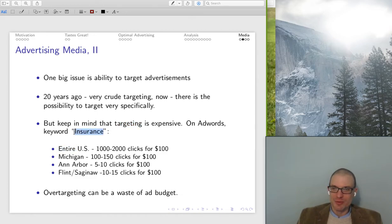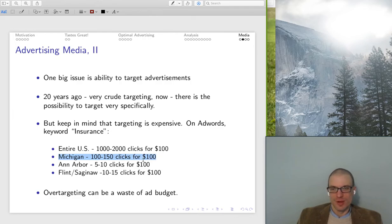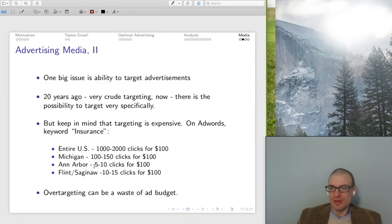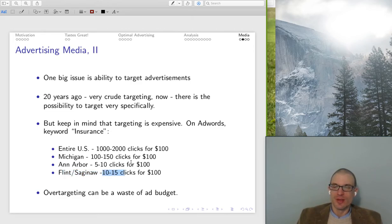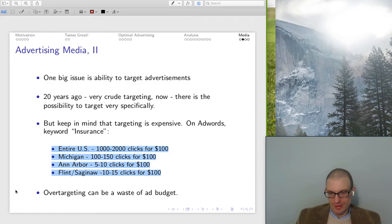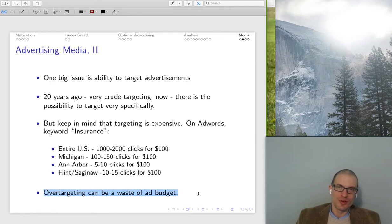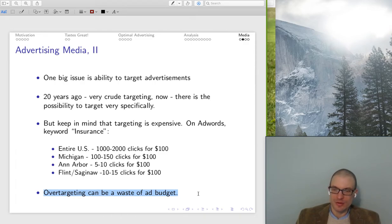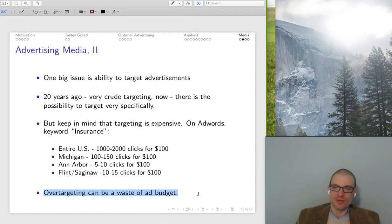Looking at AdWords for the word 'insurance': if targeting the entire U.S., you get about 1,000 to 2,000 clicks for $100. For Michigan, it's 100 to 150 clicks for $100. In Ann Arbor, 5 to 10 clicks for $100 — though if you're selling something locally, those may be more valuable on the margin. In Flint, 10 to 15 clicks for $100. A couple of things here: first, you're going to pay for higher targeting. Second, you want to think about not over-targeting your ad budget — you don't want to get too narrow where you're paying a lot for few advertisements that aren't increasing your visibility.